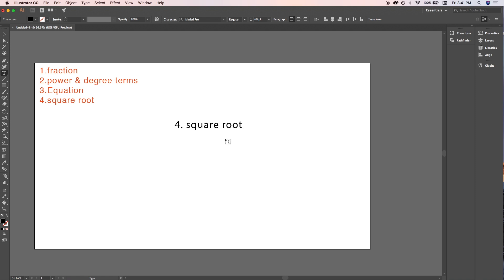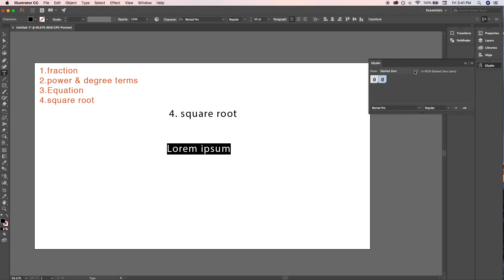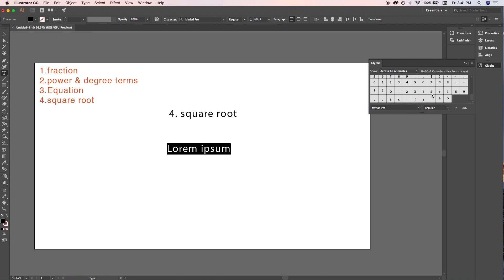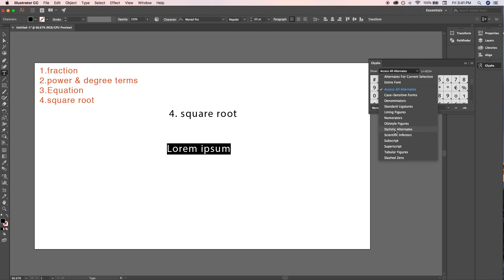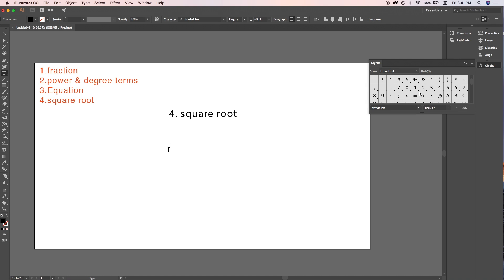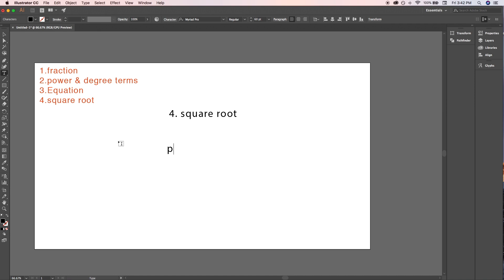Now for the fourth topic: square root and cube root. In Illustrator, you cannot write square roots or cube roots directly — there is no built-in tool for this. In MS Word there are tools available and you could copy from there into Illustrator, but there's no direct way in Illustrator itself. So let's use some graphical tools instead.